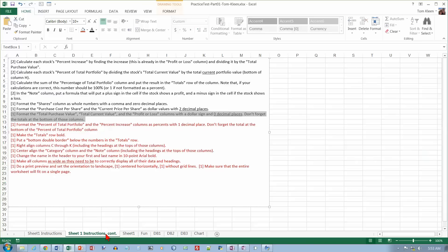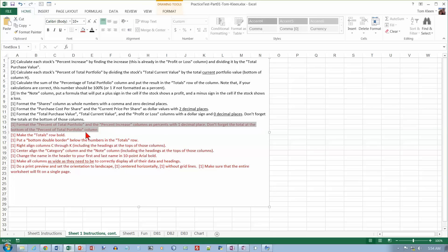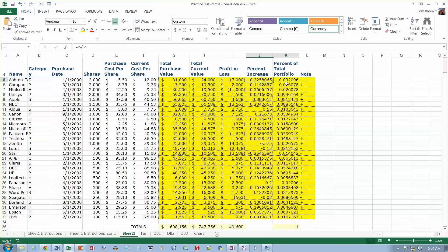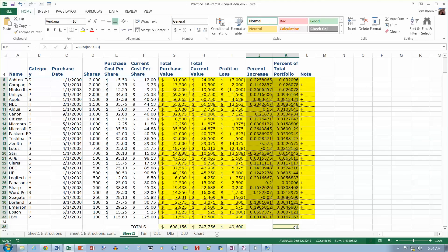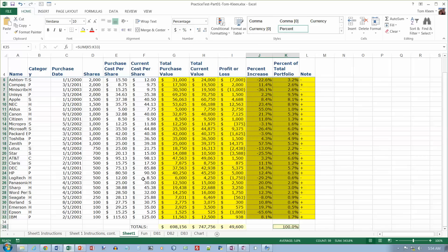I want the percent numbers formatted as percents with one decimal place — don't forget the number at the bottom. These are all percents, so control-click on the one at the bottom, make that a percent, and then use 'increase decimal' to get one decimal place.